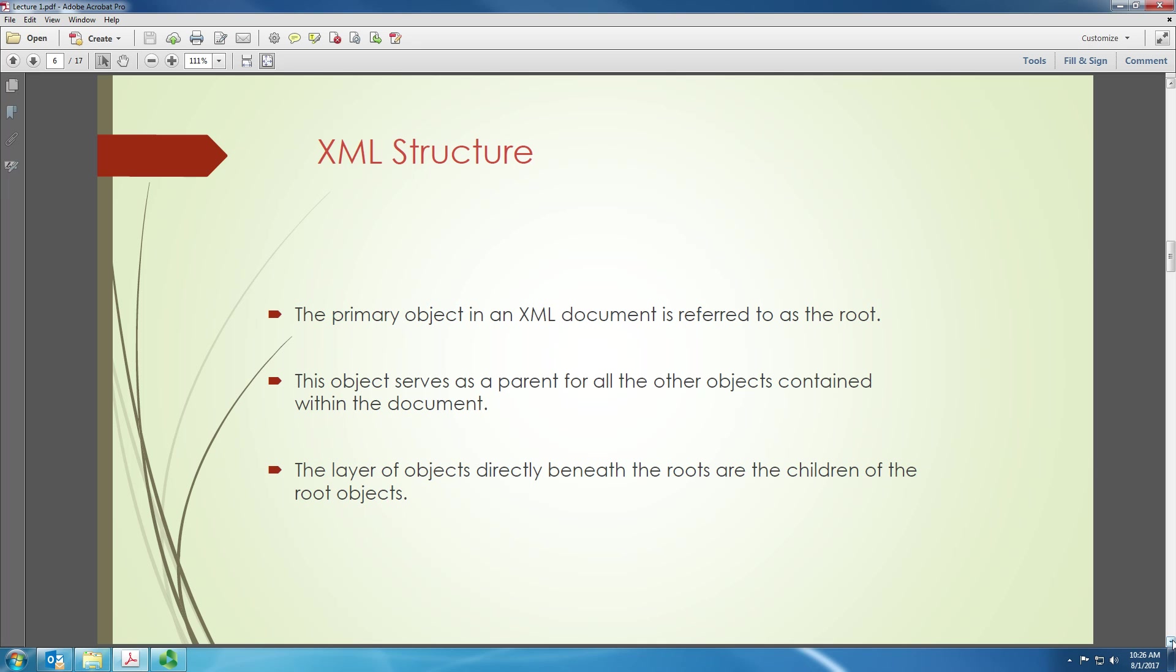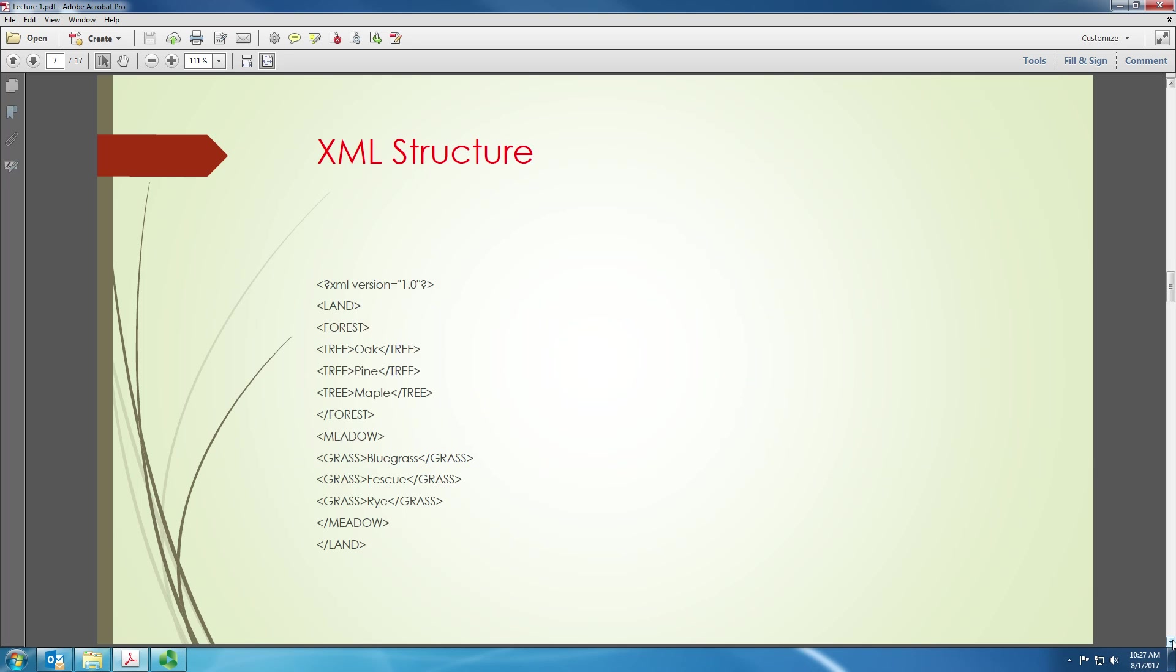So in XML, as I said, you have a primary object of an XML document referred to as the root. And the object serves as a parent of all the other objects. And there is layer of objects. There are children, grandchildren, great-grandchildren and so on and so forth. So because in XML, as I said, we are talking about hierarchy. And in XML, data is structured in a hierarchical form and it is also self-describing. You will be more clear on this when I give you an example. And here's an example right away. I'm sorry, this is not a healthcare example, but my purpose is to make you understand how XML works.